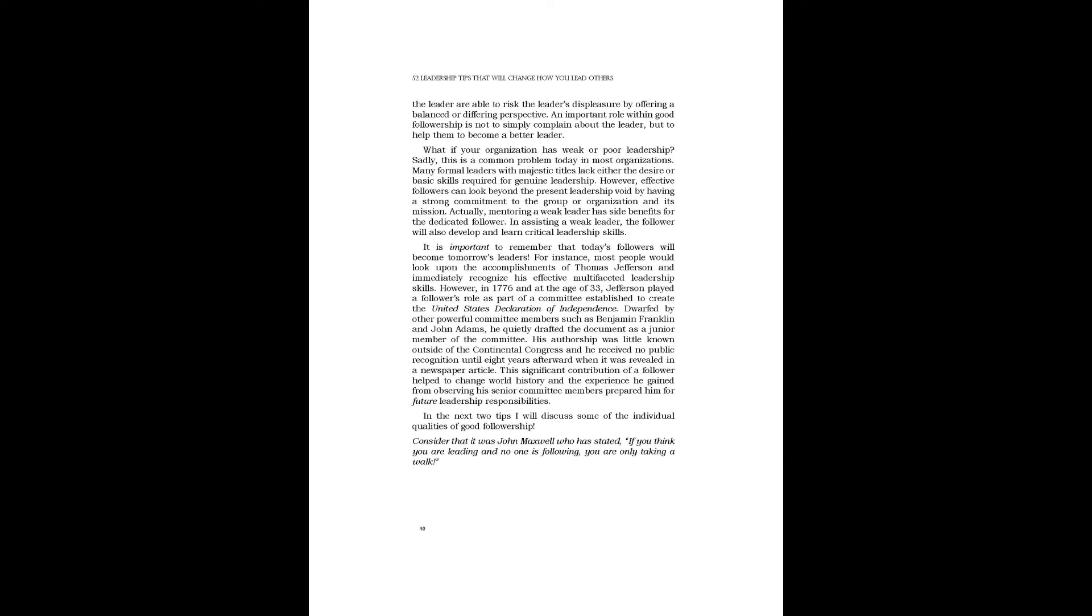For instance, most people would look upon the accomplishments of Thomas Jefferson and immediately recognize his effective multifaceted leadership skills. However, in 1776 and at the age of 33, Jefferson played a follower's role as part of a committee established to create the United States Declaration of Independence. Dwarfed by other powerful committee members such as Benjamin Franklin and John Adams, he quietly drafted the document as a junior member of the committee. His authorship was little known outside of the Continental Congress and he received no public recognition until eight years afterward when it was revealed in a newspaper article.